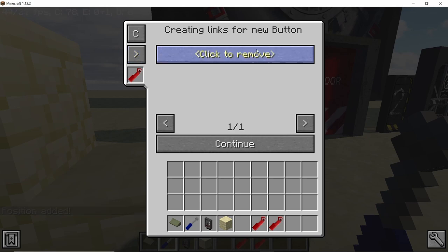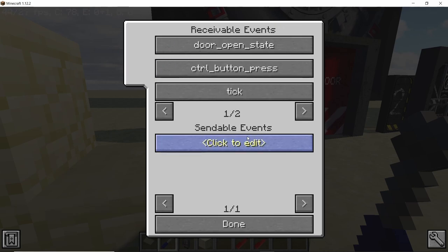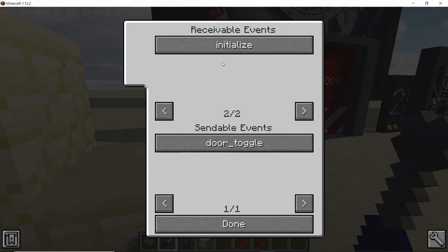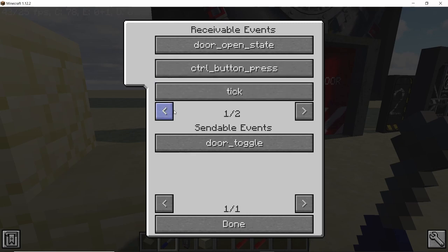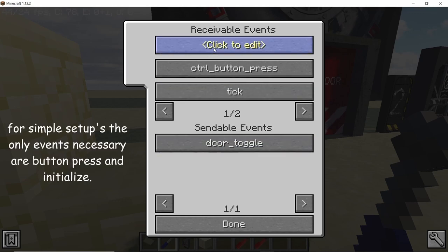Once you have the coordinates added, click on continue and you have these options: door open, button press and tap, and finally initialize. These are the receivable events by the Control Panel, and there is only one sendable event which is the door toggle, as we are only going to toggle the door.